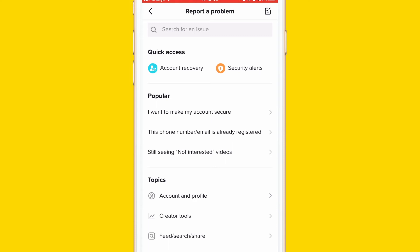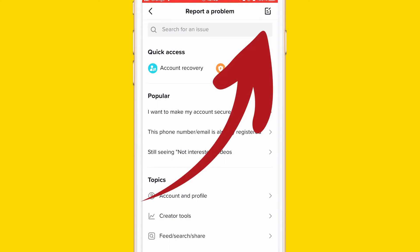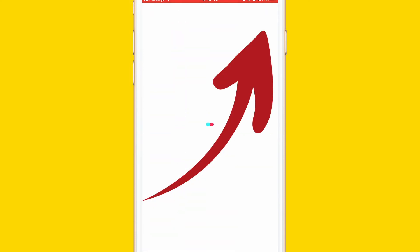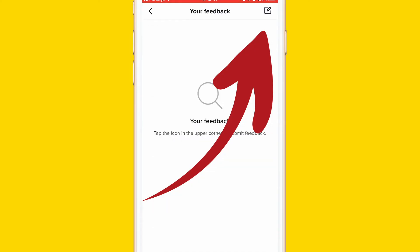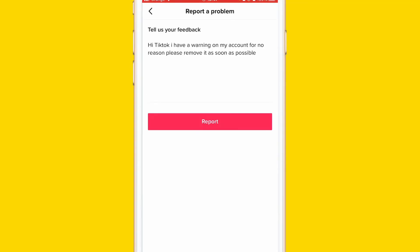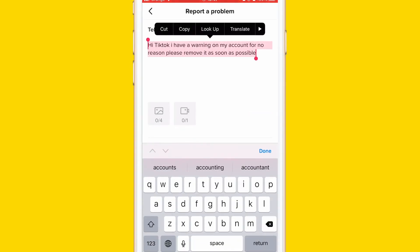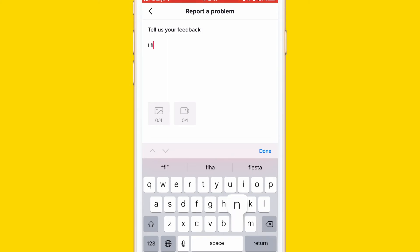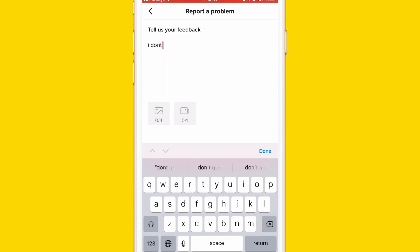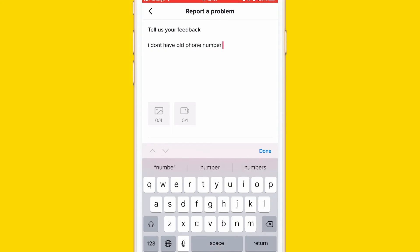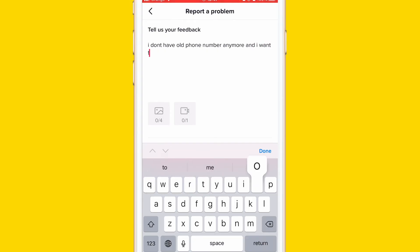After that, click Report a Problem. Then you want to click the paper with a pen icon in the top right corner — click it again. Now you have to explain your situation. Write something like: 'Hi, I don't have my old phone number anymore and I want to remove it.'